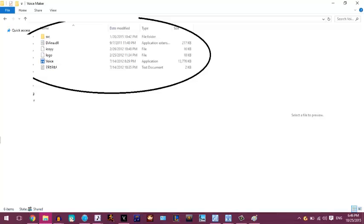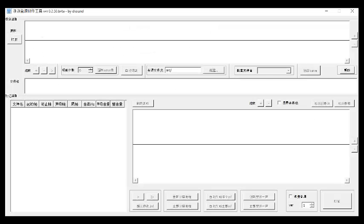Once you download the voice bank maker, you'll get a zip file. Extract it anywhere you want. In this case, I'll have it in my editor in Niao Niao. Once that's done, double click the voice bank maker and you'll get a new window.